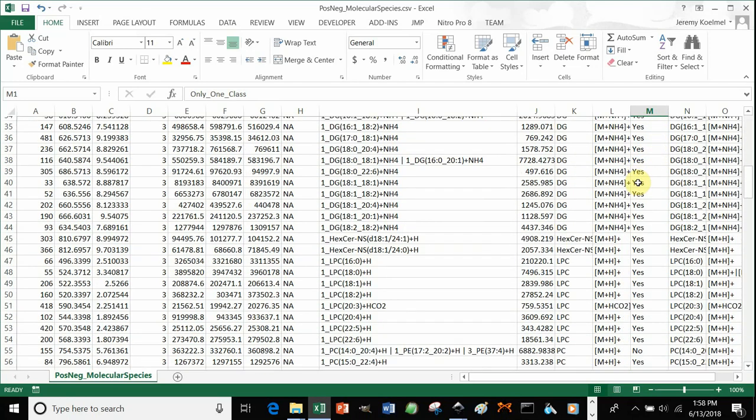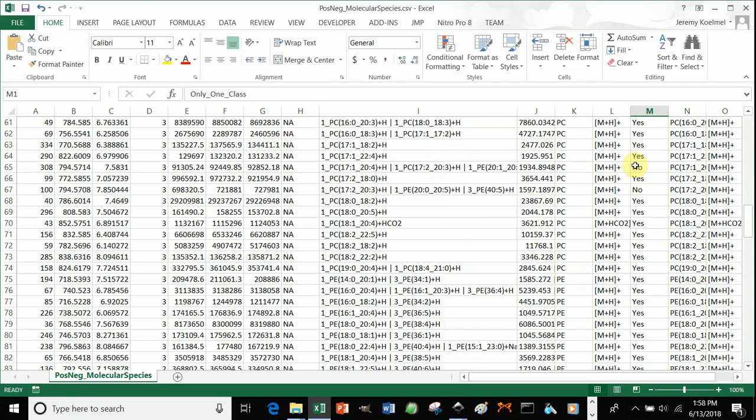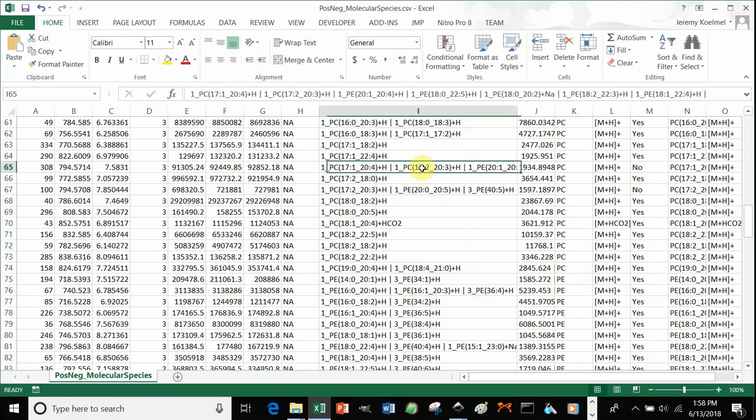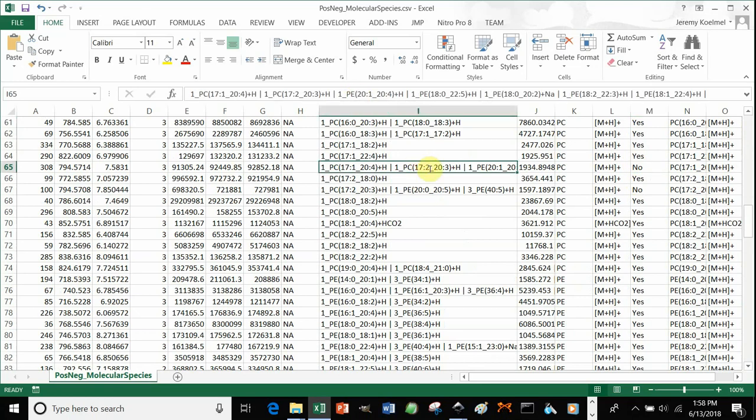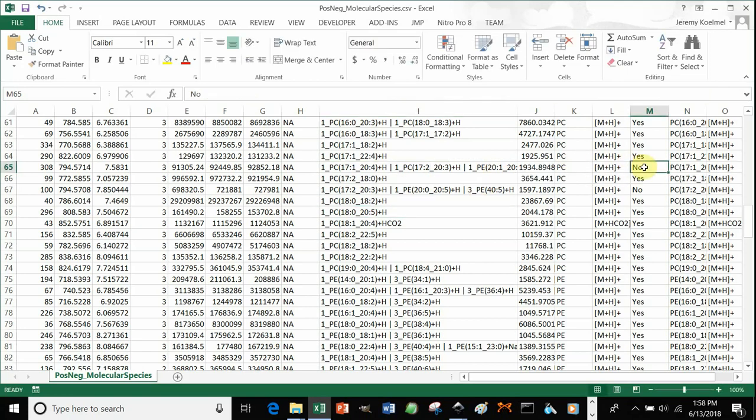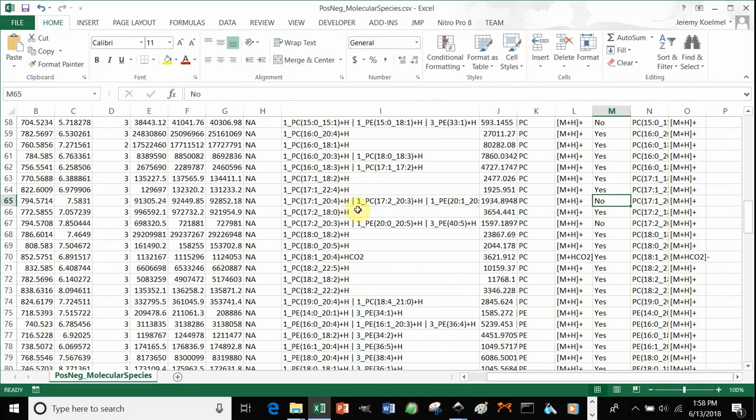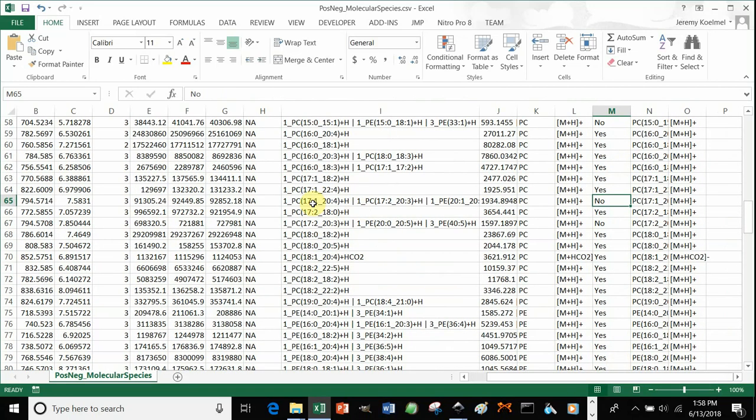So if we scroll down, in this case, we have PCs and PEs identified under the same feature. And so in this case, we can't discern which class adds up to the most dominant within that peak.